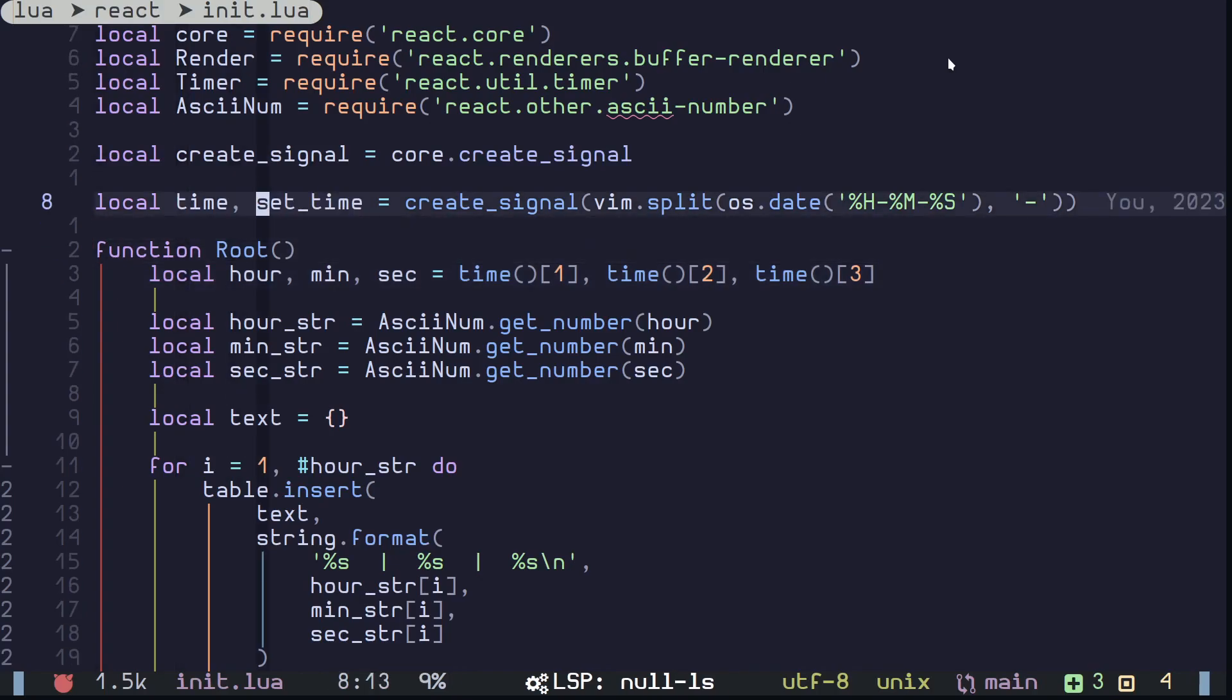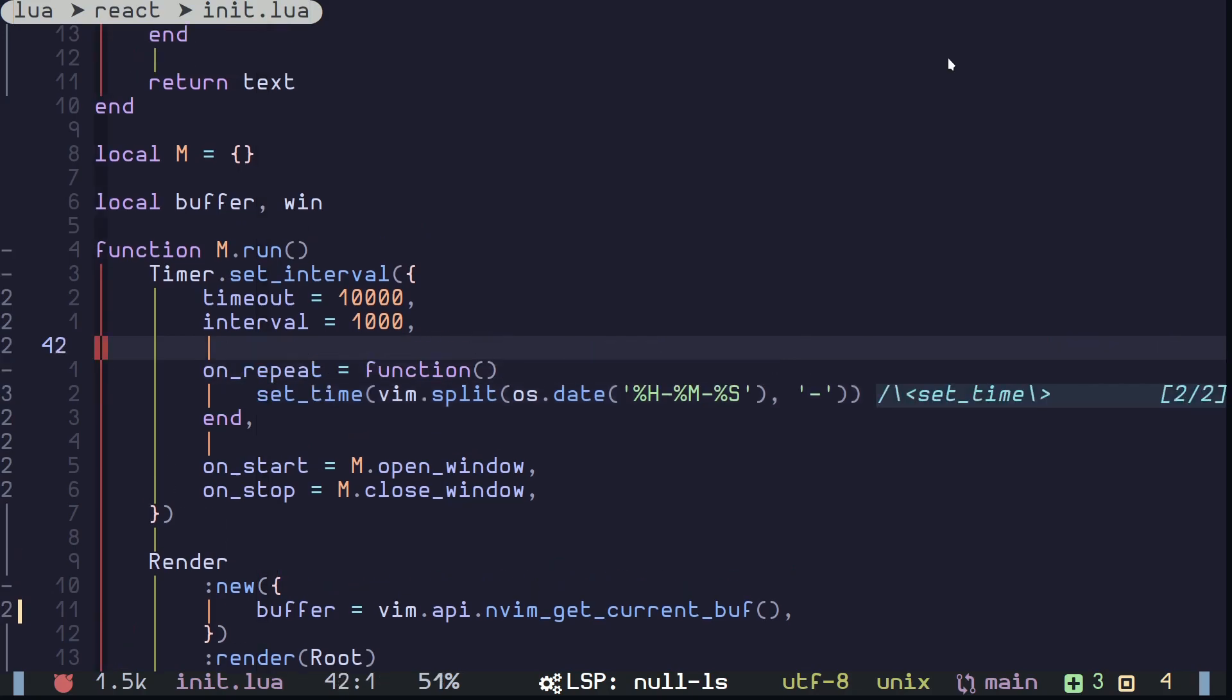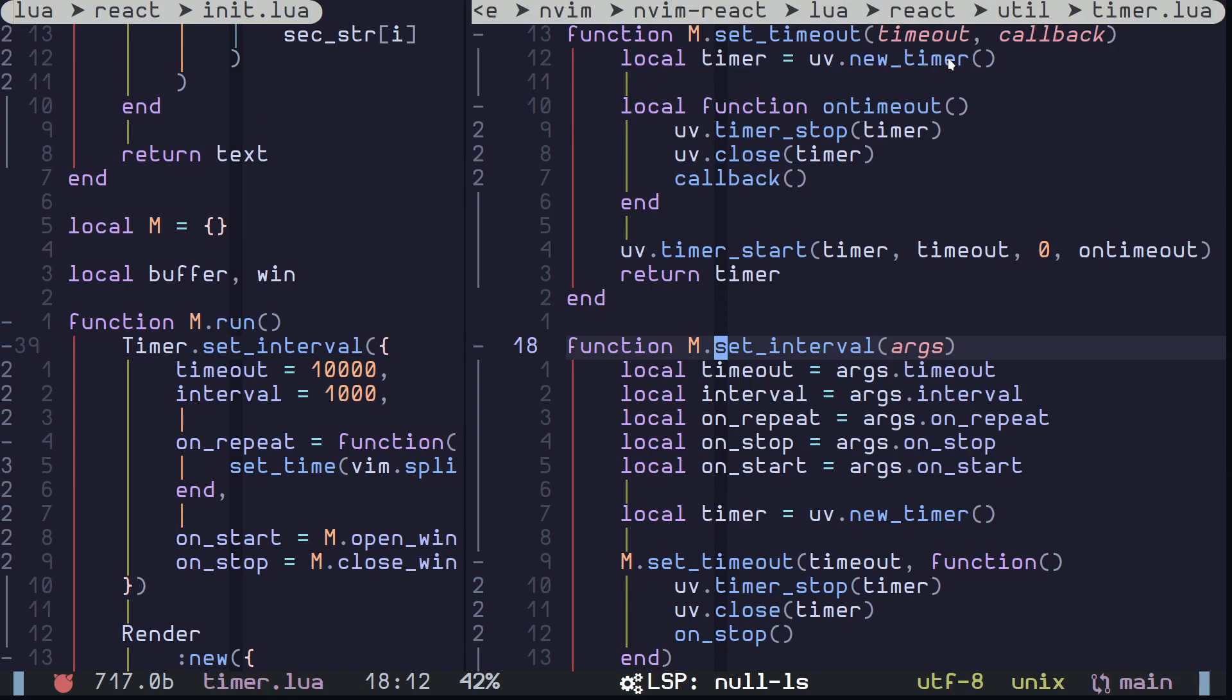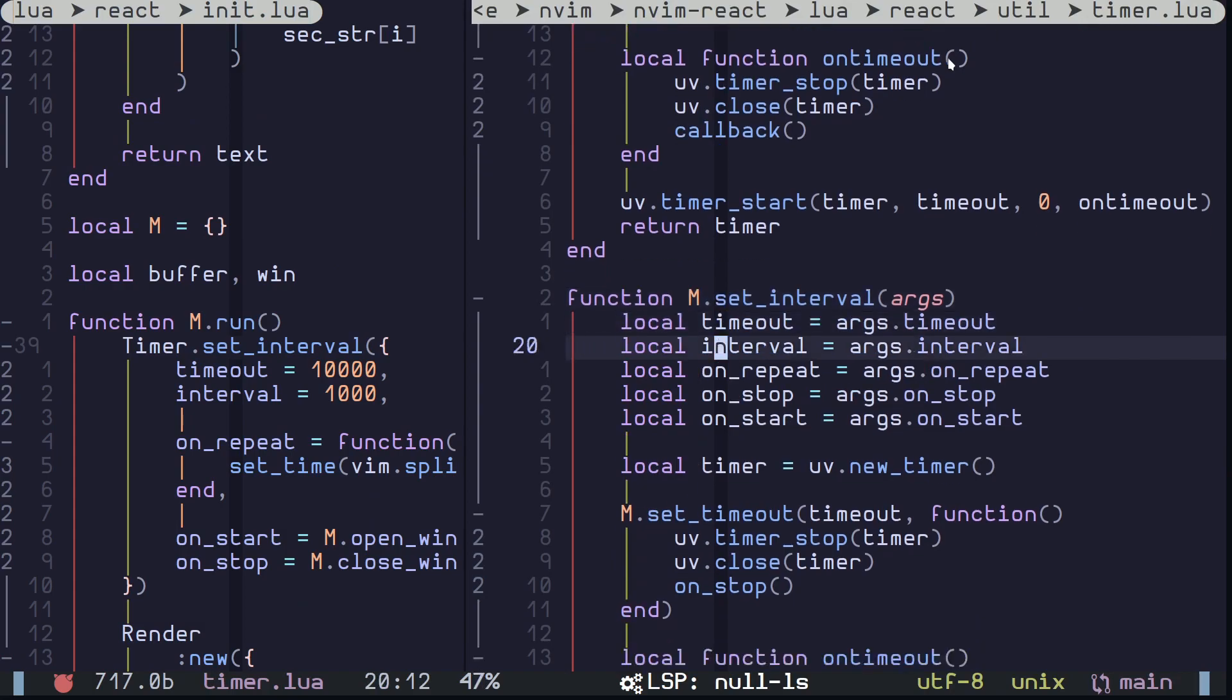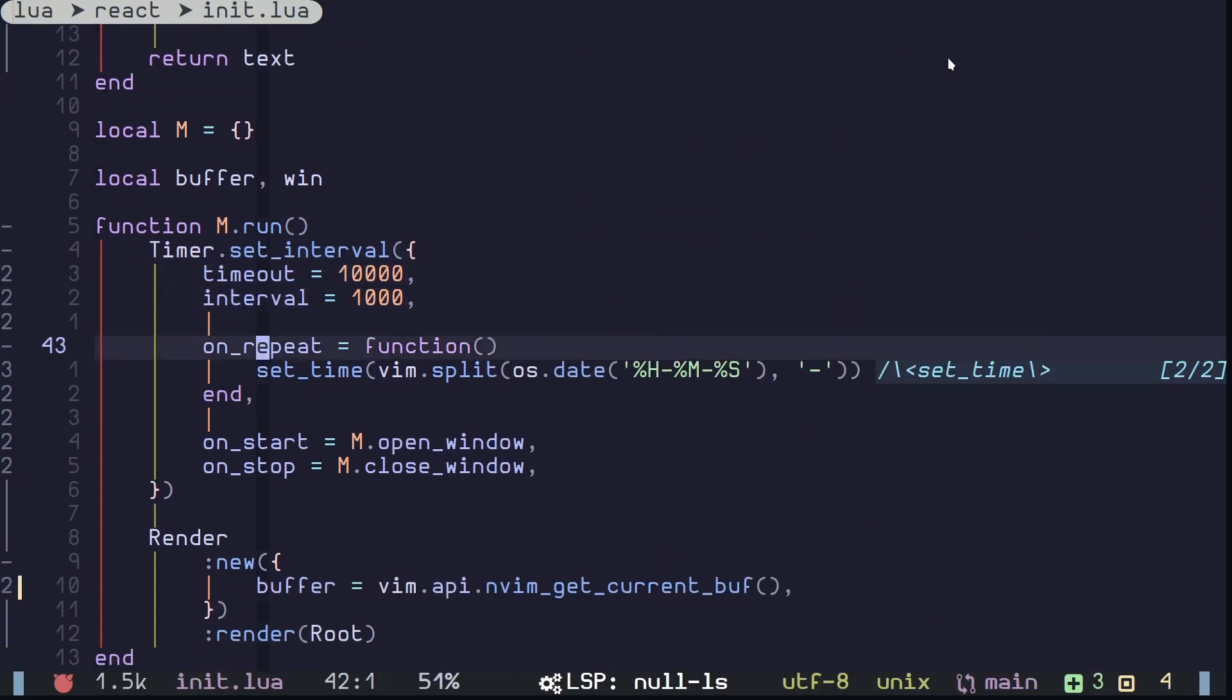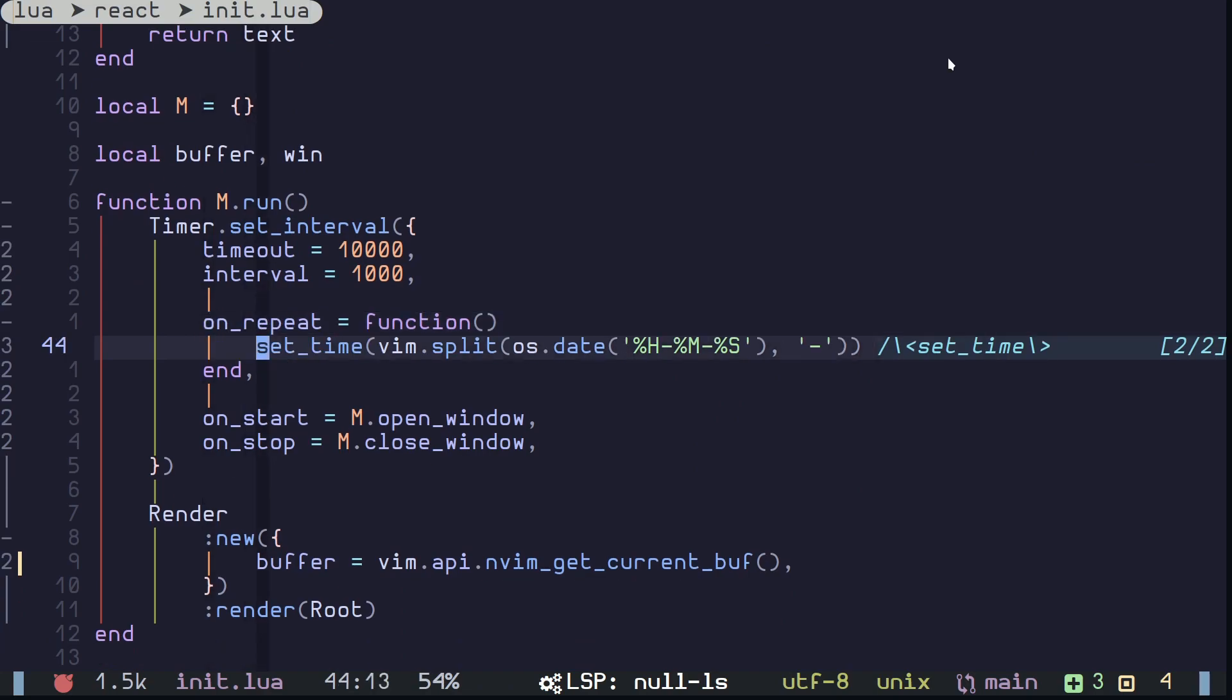So that's what's happening here. And if I go down here you can see I have a set_interval function that I have created using libuv, and each and every second it's going to call this on_repeat function. That's how it works. And down here I'm setting the time, basically doing the same thing as the initial value of this signal.